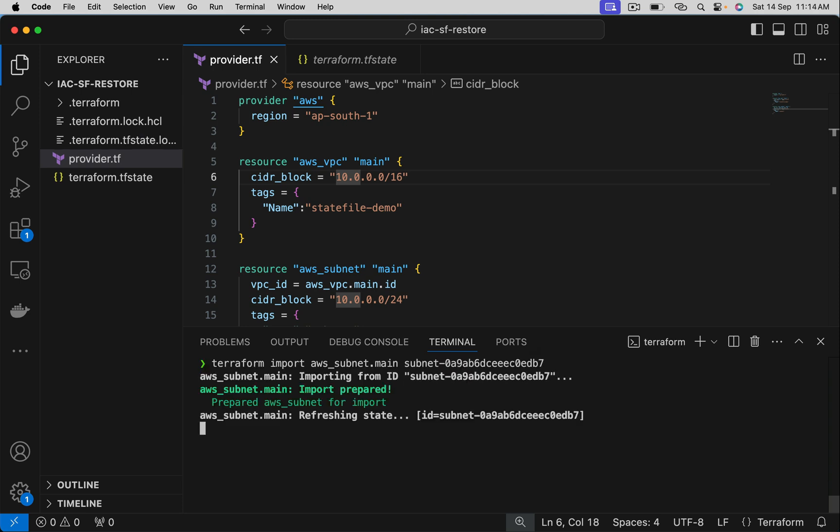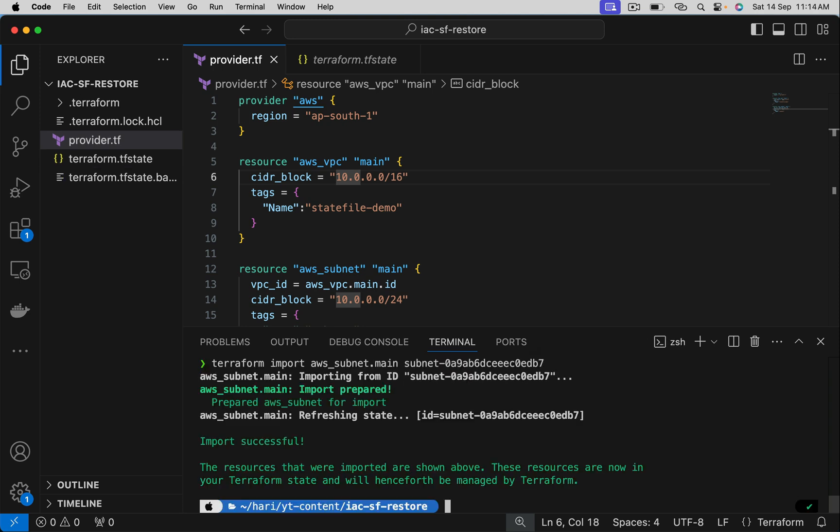Let's say you have 100 resources in your application. You must do this for 100 resources. Only then, the entire state file gets recreated.